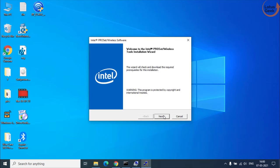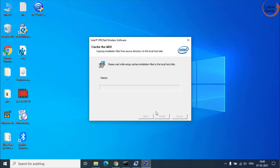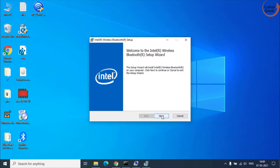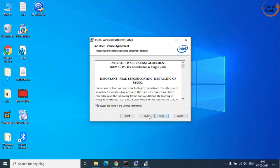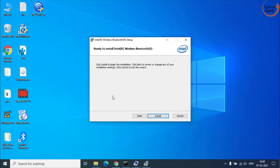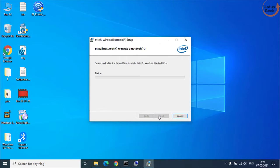Click on the next button to continue. Accept the terms and conditions and then choose the complete option to completely install all the drivers in your system.